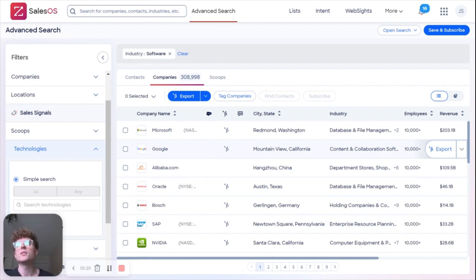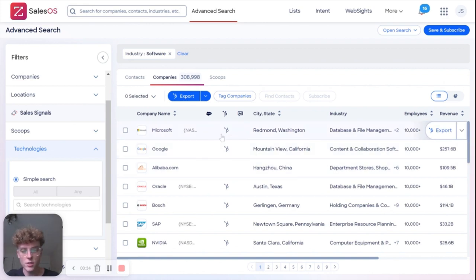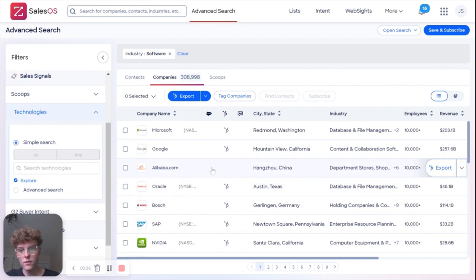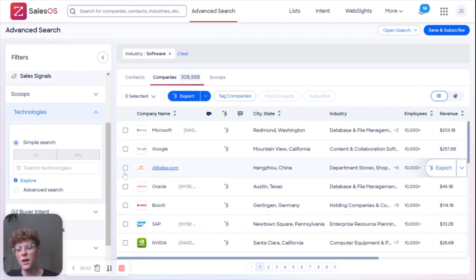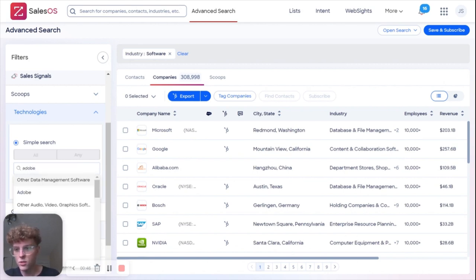So let's say hypothetically my business does Photoshop training courses on Adobe. One thing I want to know when I'm looking for people to reach out to is which companies actually have Adobe Photoshop. So what I can do is go into the search bar and type in Adobe Photoshop.